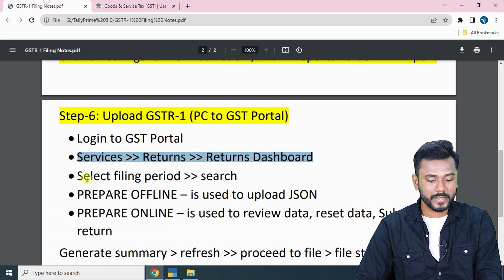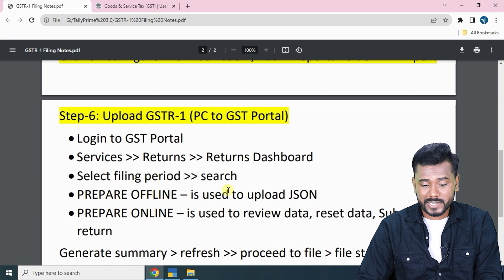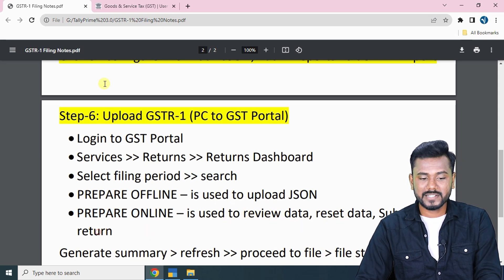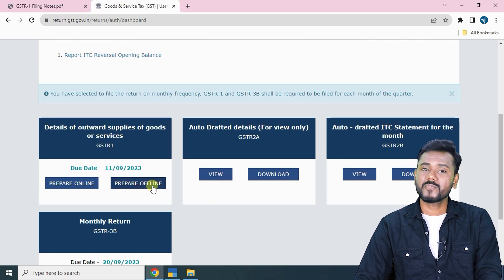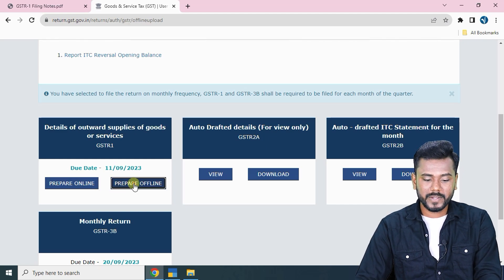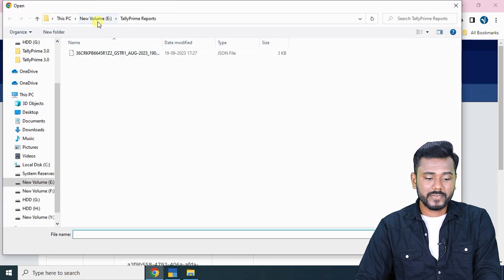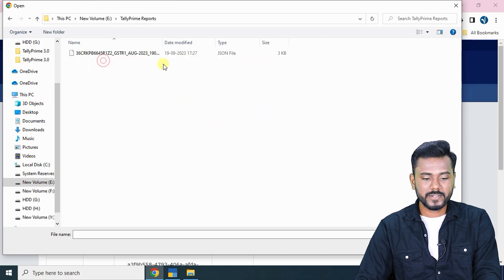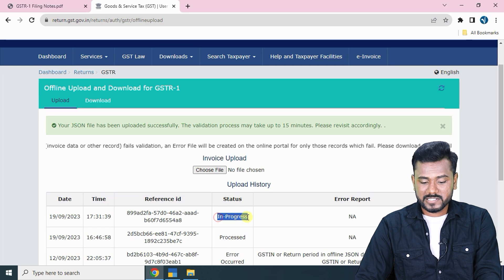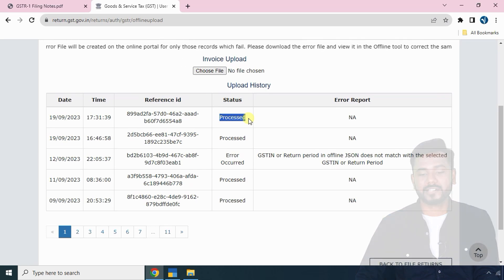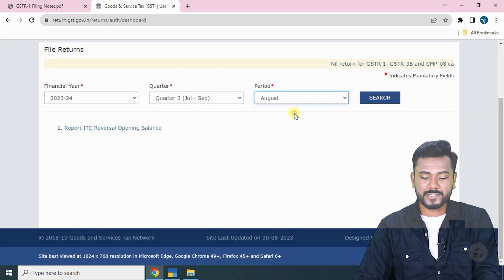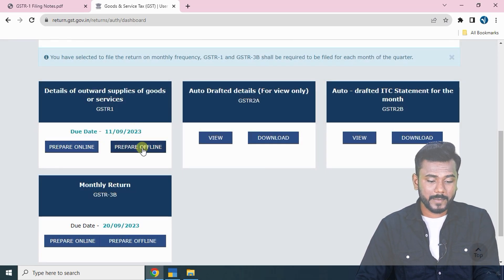There are two main buttons: 'Prepare Offline' is used to upload the JSON file from your computer; 'Prepare Online' is used to review the data, reset data, and submit the return. To upload data from Tally to the portal, click 'Prepare Offline', choose the JSON file — located in E drive, Tally Prime Reports folder — select it and upload. The status will show 'In Progress'. Click Refresh, and the status changes to 'Processed' with no error report. Click 'Back to File Returns'.